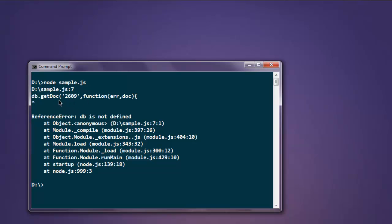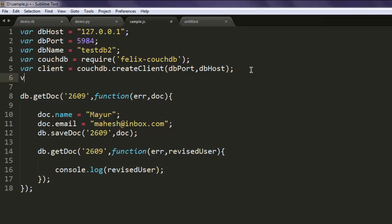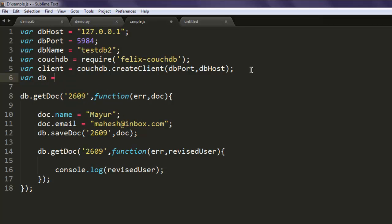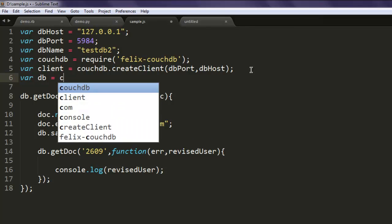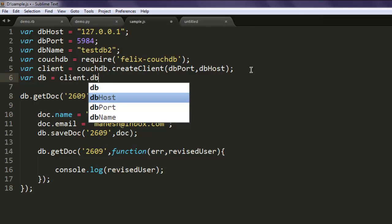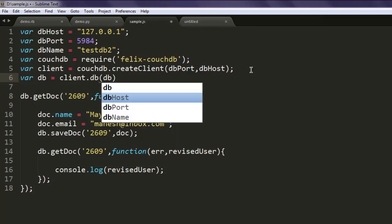If it points you to the error db is not defined, then check your code, see where the db is not defined. You have to create variable db and call your client.db and then dbName.